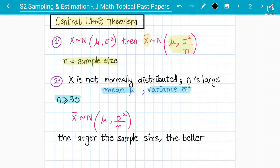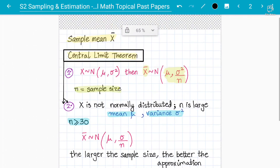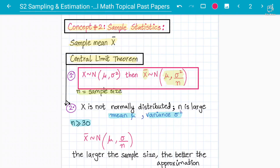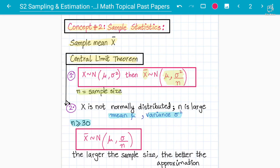So x bar can follow a normal distribution even where X was not normally distributed — that is where the central limit theorem helps us. The larger the sample size, the better the approximation. The central limit theorem comes in only in this case. If the question already involves a normal distribution, you do not need to apply it, because x bar already follows the normal distribution directly.